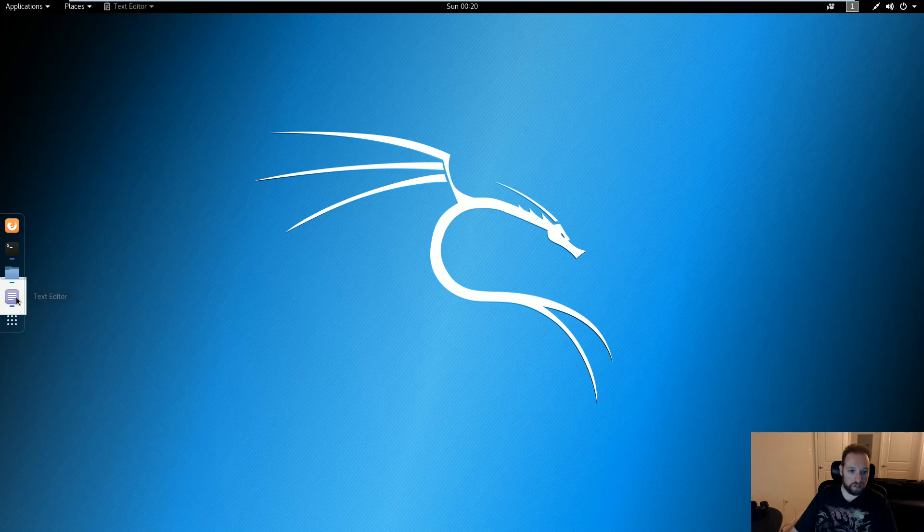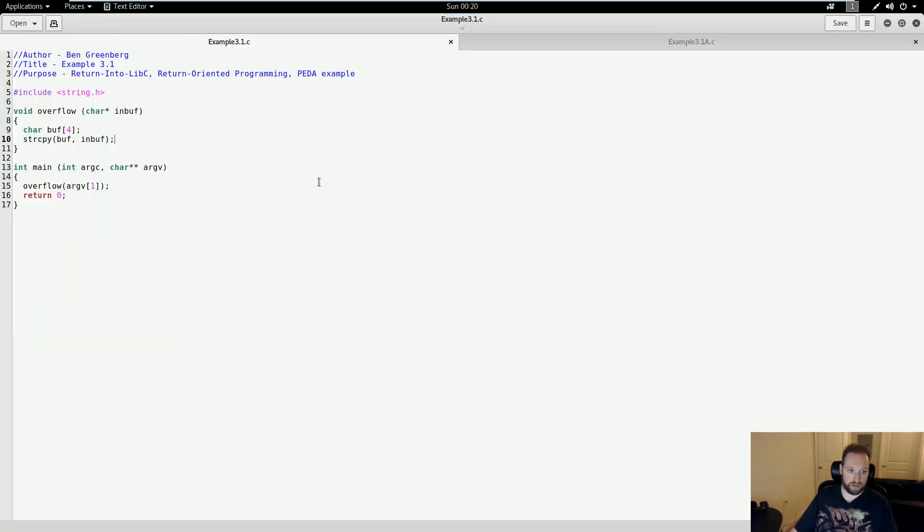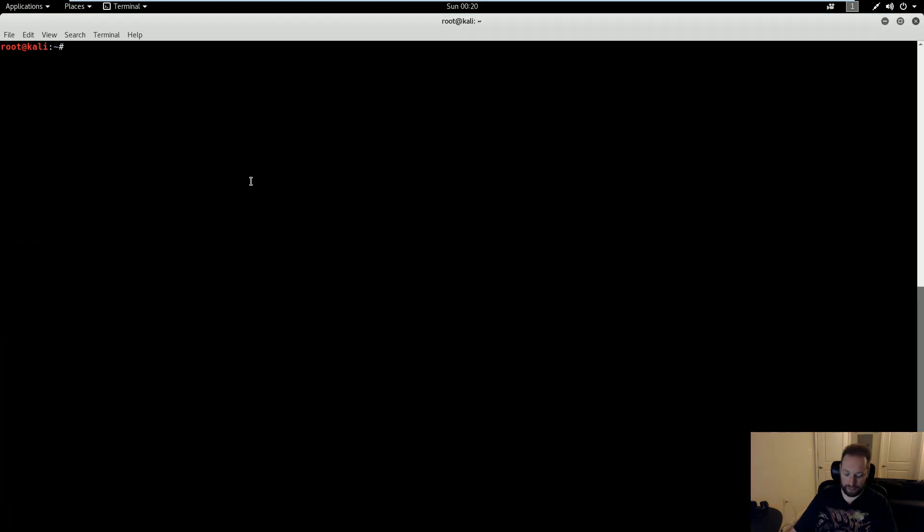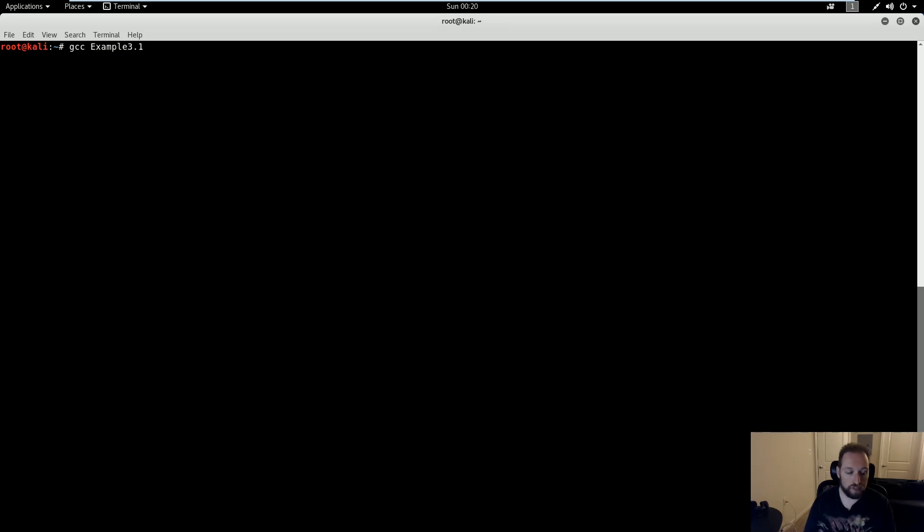To begin, let us refresh ourselves by looking at the source code I used in my previous demo. Standard stuff. So what I'm going to do is show the challenges associated with this. The first thing I need to do is compile it. I'm going to compile it static, and I'm going to call this example3.1s.